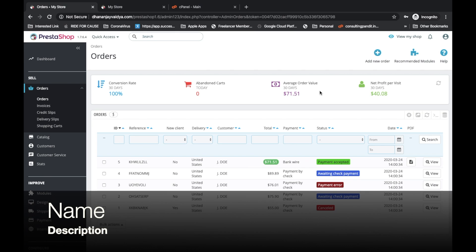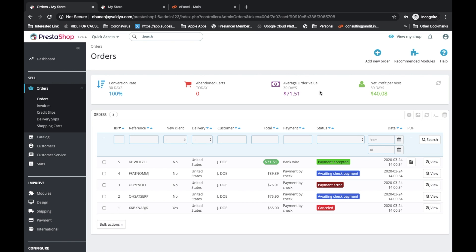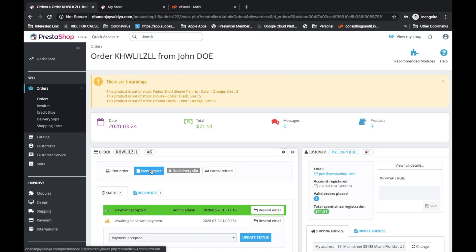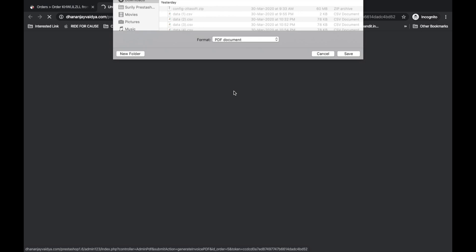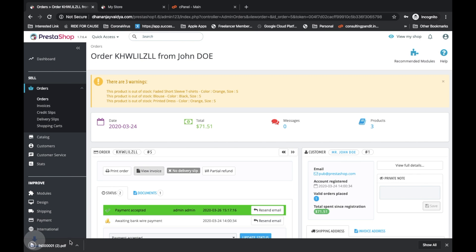Today we are going to talk about invoice customization. If you want to do invoice customization, first of all we will see what the default invoice in PrestaShop looks like. You will go to Orders, view the invoice there, and the invoice PDF will be downloaded. Then we will see what format it comes in.